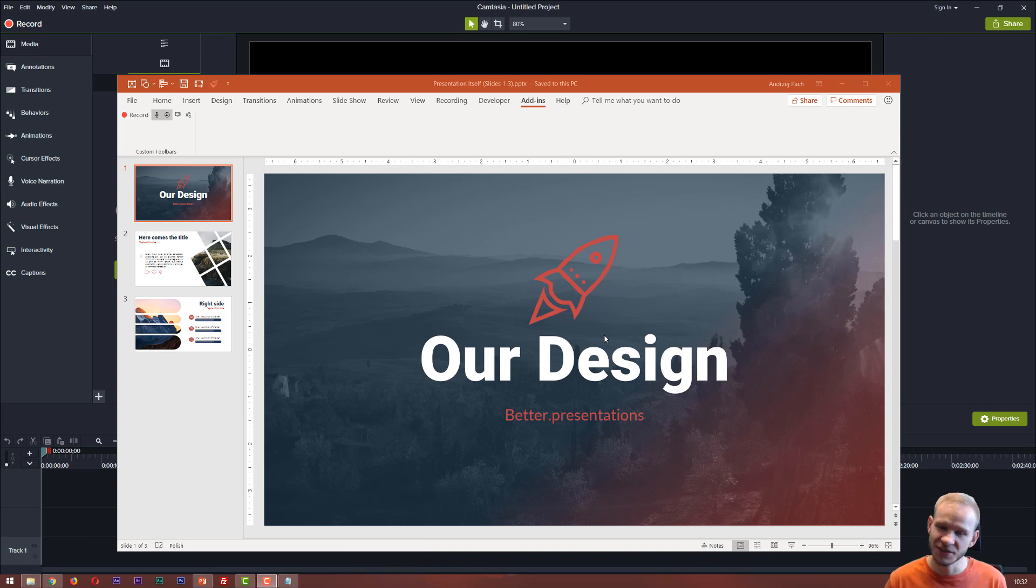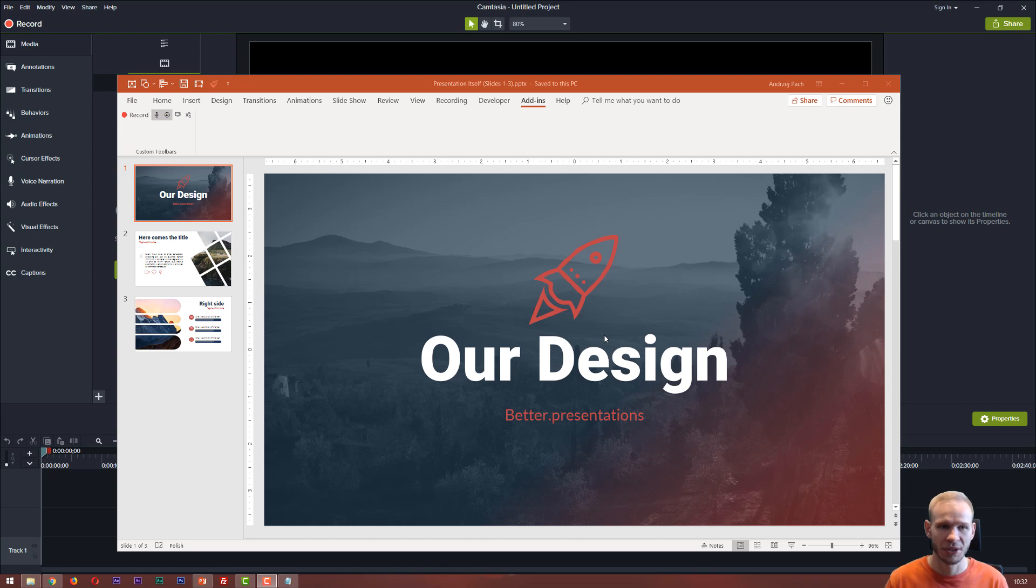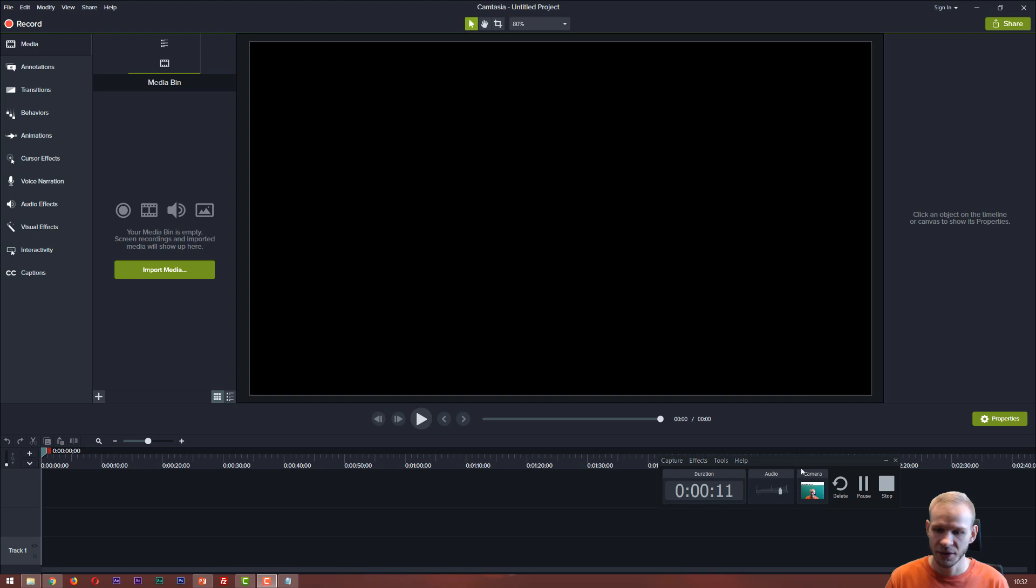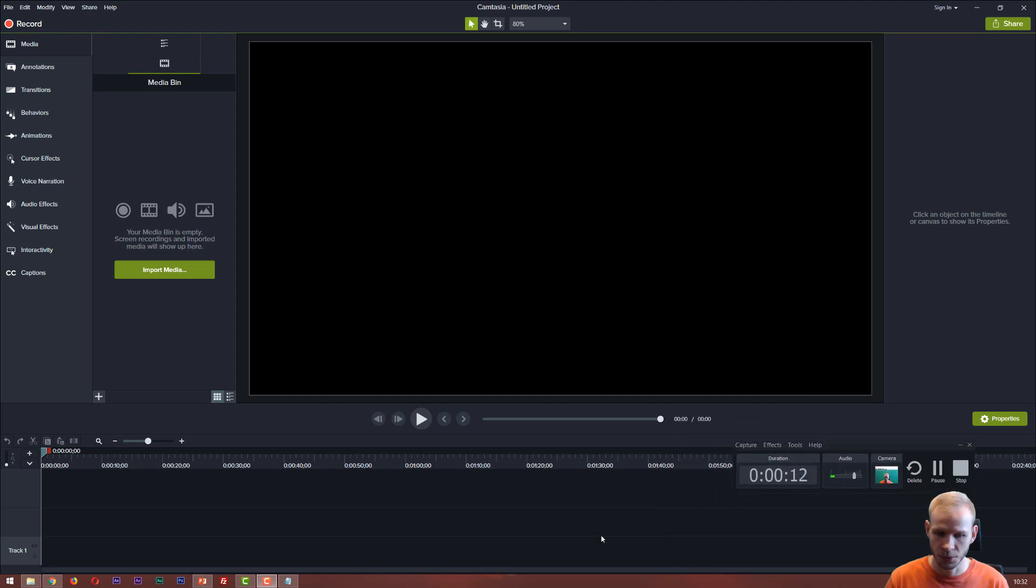Hello and welcome in this tutorial where I want to show you how to record your PowerPoint with Camtasia. When you install Camtasia, you install the program and the recorder.